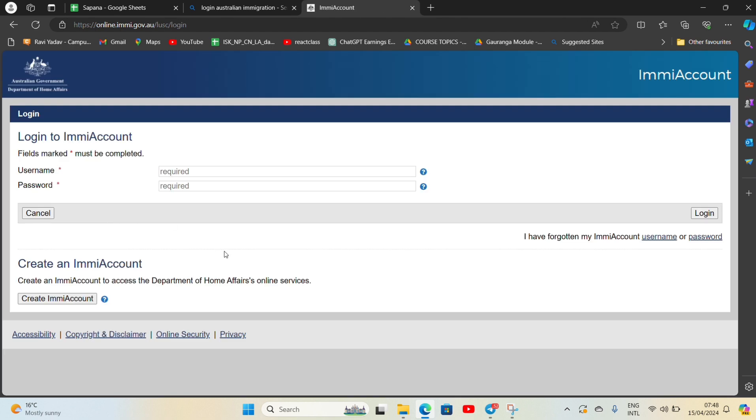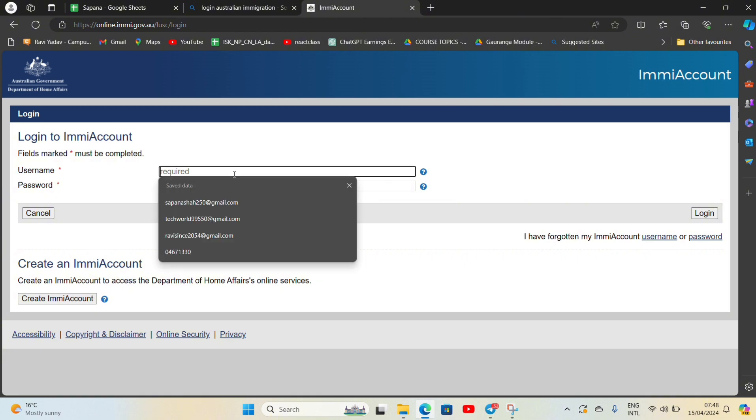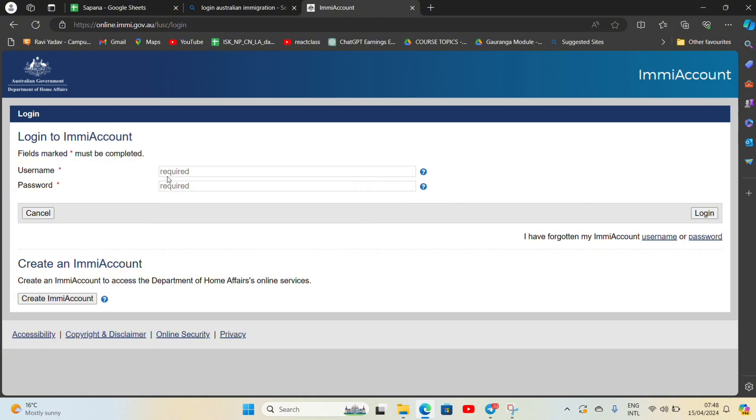Here you can see the login to ImmiAccount interface. Enter your username and your password, then tap on the login button that is located on the right corner. If you have forgotten your ImmiAccount details, then